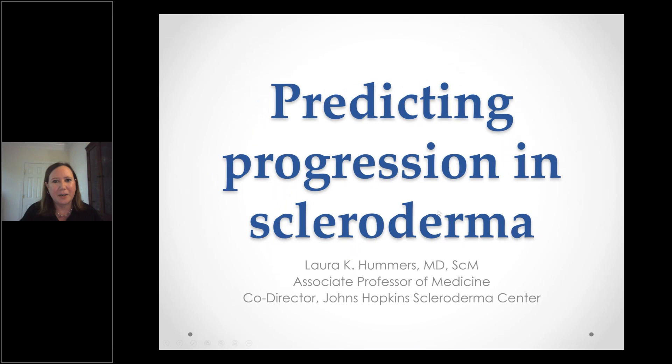Good day. I'm Laura Hummers, and I'm really happy to be here. I'm coming to you today from Baltimore, where I am co-director of the Johns Hopkins Scleroderma Center, and right at the moment, Cicada Central. I'm also part of the Medical and Scientific Advisory Board for the Foundation. My topic today is predicting progression in scleroderma.